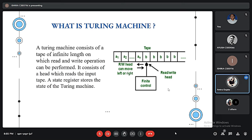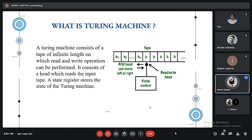The machine operates on an infinite memory tape divided into discrete cells. The machine positions its head over a cell and reads or writes the symbol there. Then, based on the symbol and the machine's own present state in a finite table of user-specified instructions, the machine writes a symbol — which can be a digit or a letter from a finite alphabet — in the cell. Then it either moves the tape one cell left or right, and either proceeds to another instruction or halts the computation.